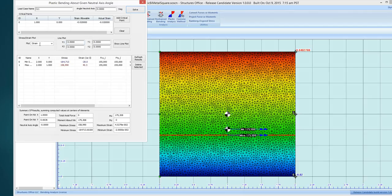We're plotting strain. So this interface, if you've done the elastic bending, it's identical to that. So you can change it to stress.